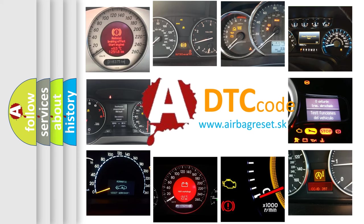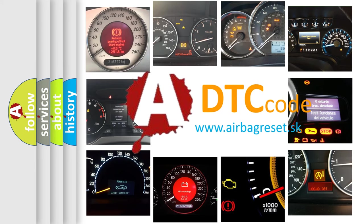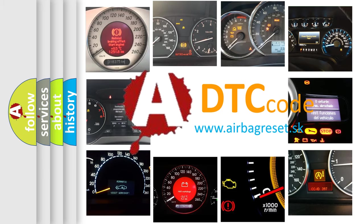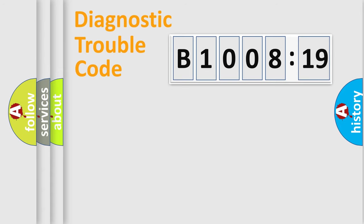What does B1008-19 mean, or how to correct this fault? Today we will find answers to these questions together.